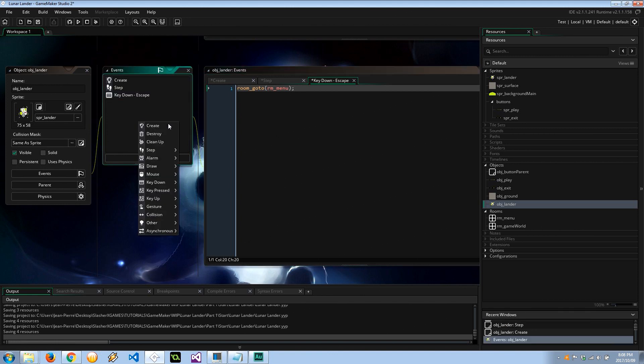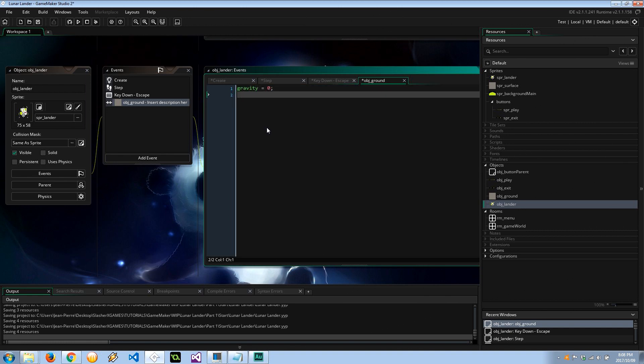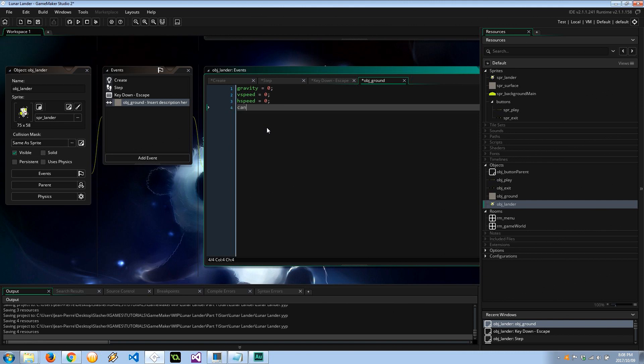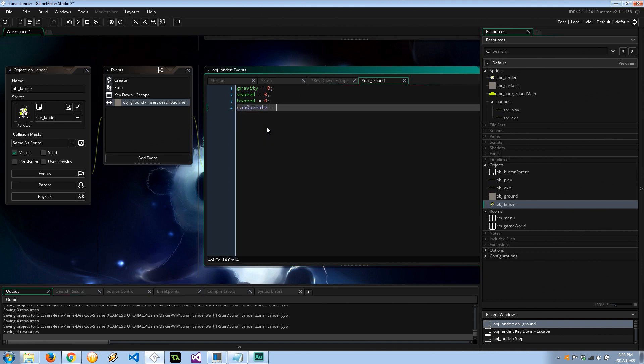And also if we collide with the ground, collision with the ground, big problem. Gravity is going to equal 0 so we're no longer moving. For safety I'm going to set my hspeed and vspeed equal to 0, and also can_operate equals false because we've crashed. And all it's going to do is sit there for now and the user can push escape and go back to the menu.